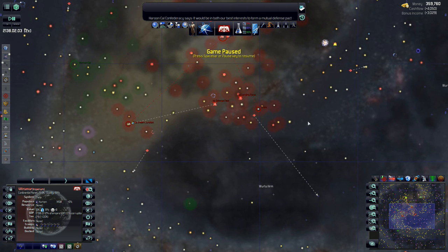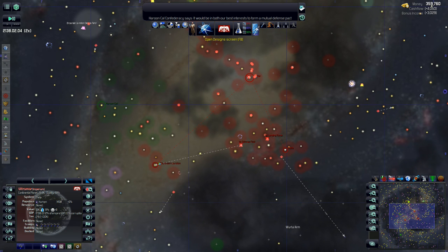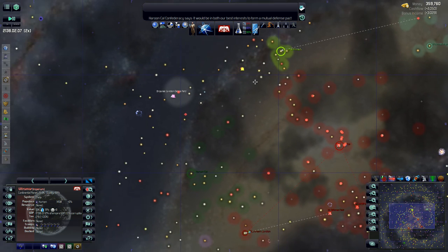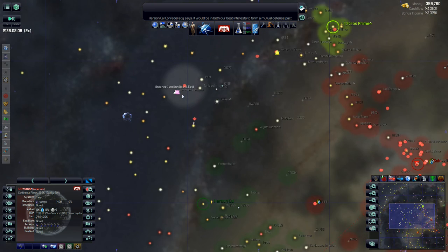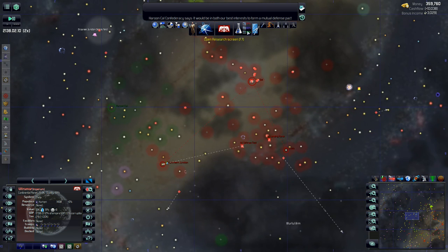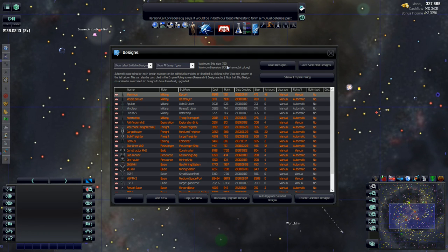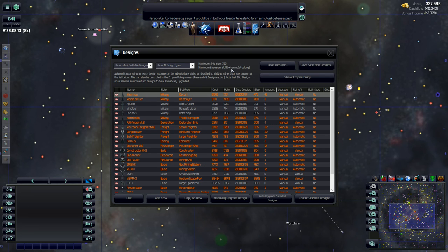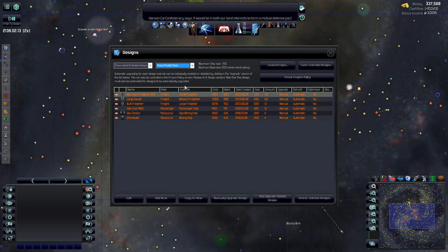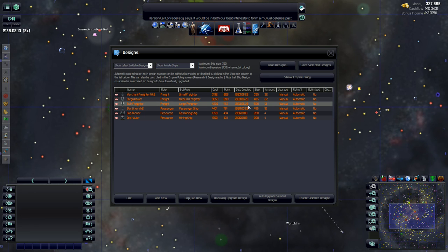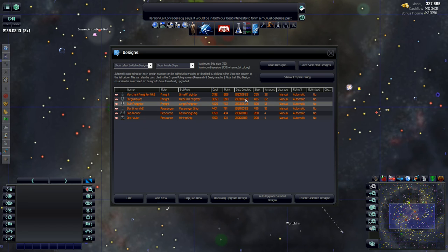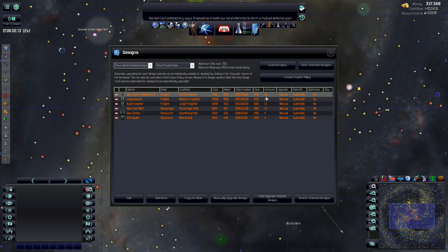What I might have to do is I might have to actually go through the design screen, and I did recently upgrade the freighters, didn't I? I could have swore I just recently did those. Let's take a look. No, I haven't gone through and done these in a while, actually. So let's go through real quick and upgrade all of these. Just the freighters, actually.